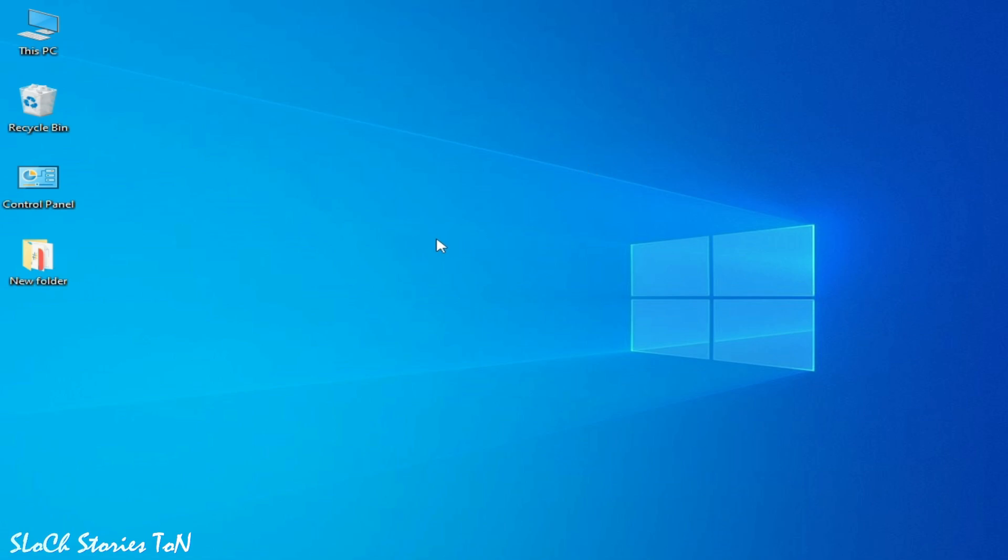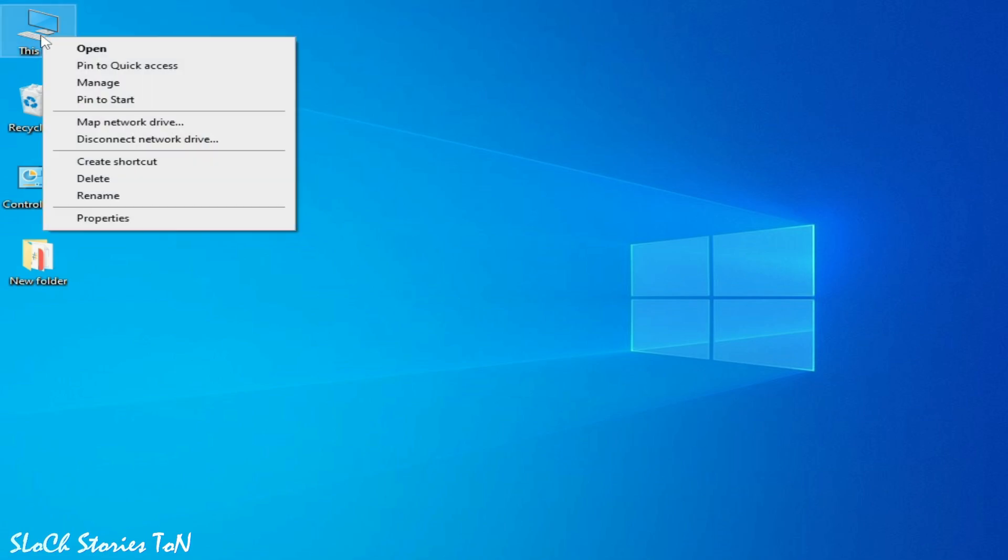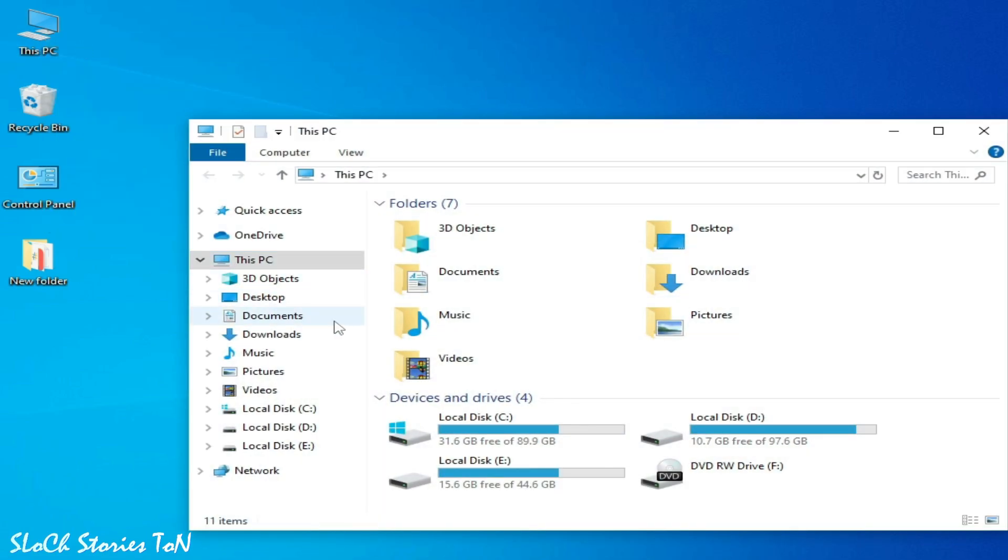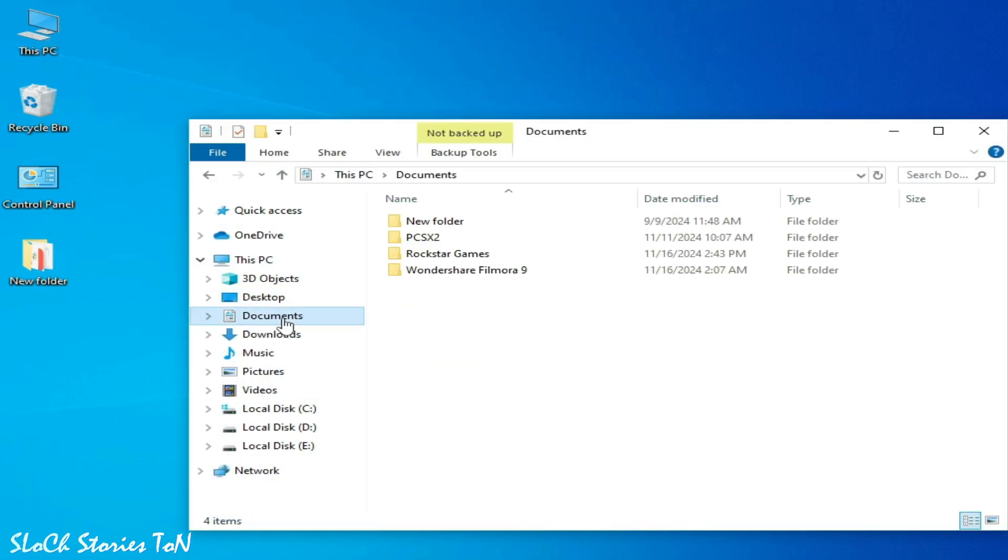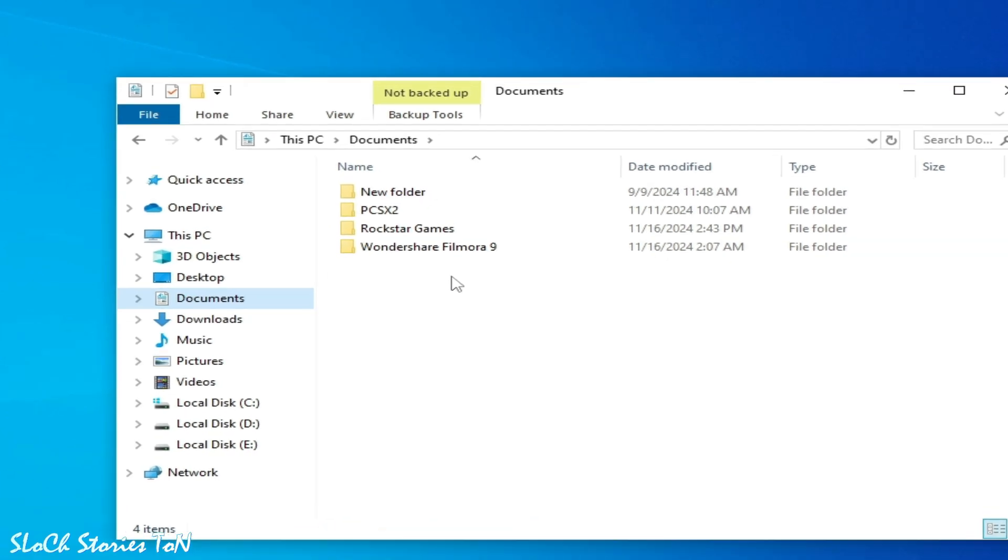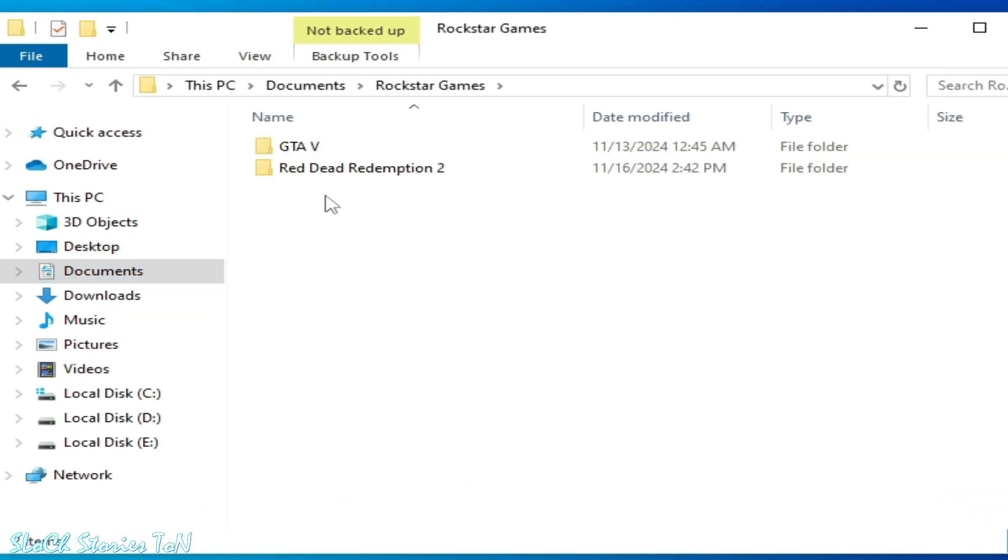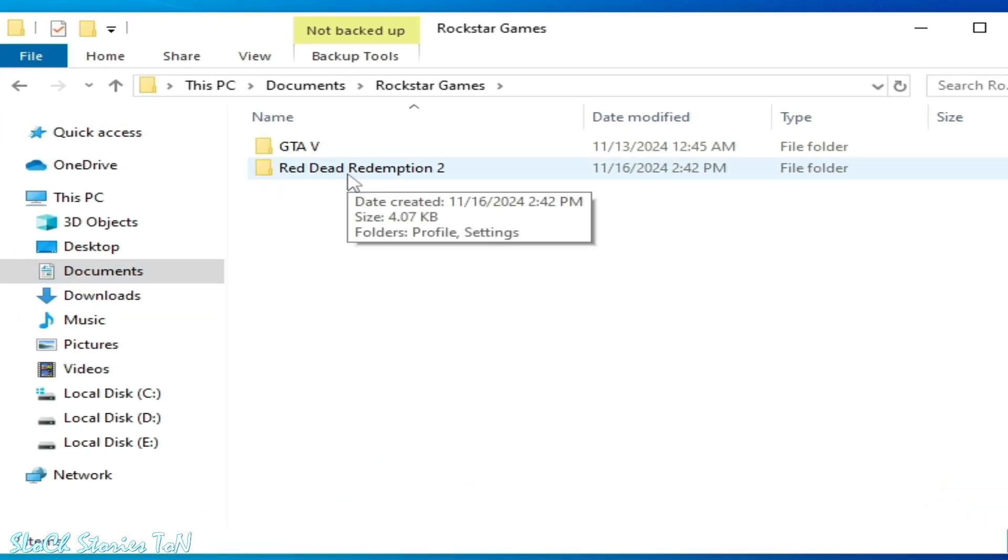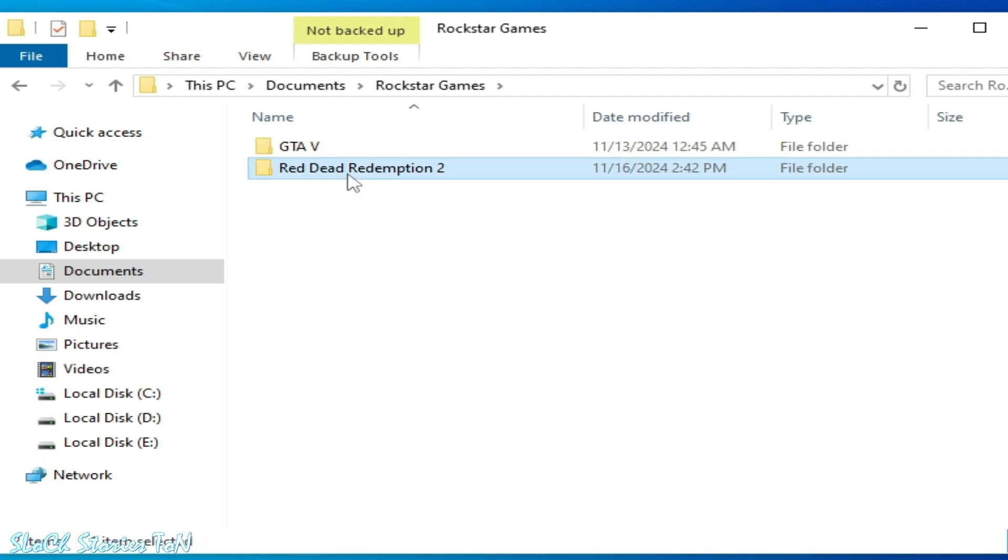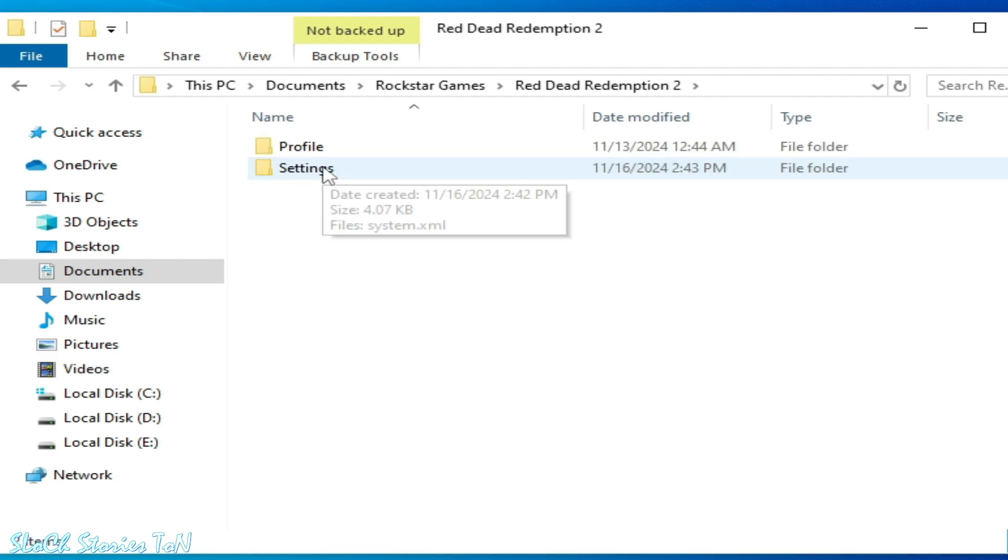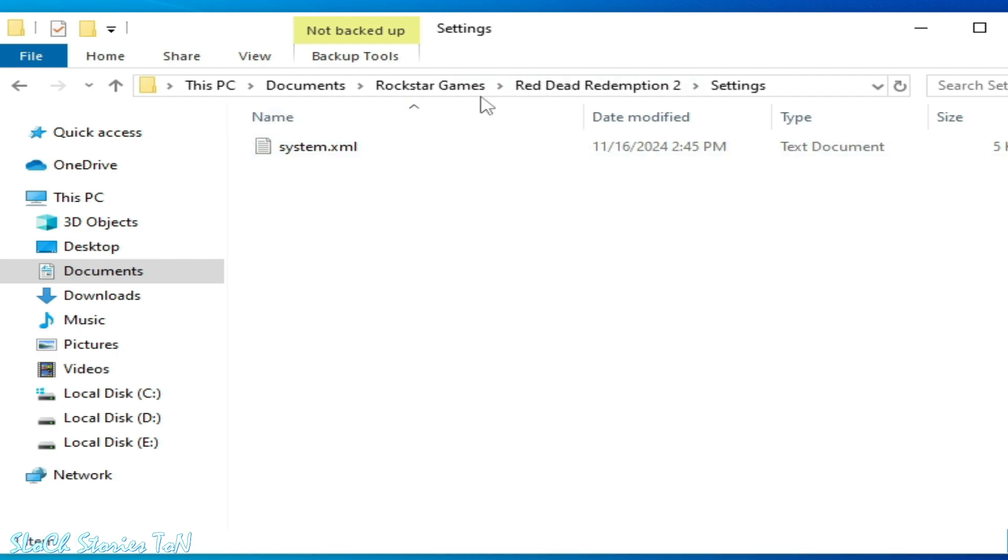Go to This PC, open it, and go to Documents. Go to Rockstar Games, open the folder, and go to RDR2. Open this folder and go to Settings.